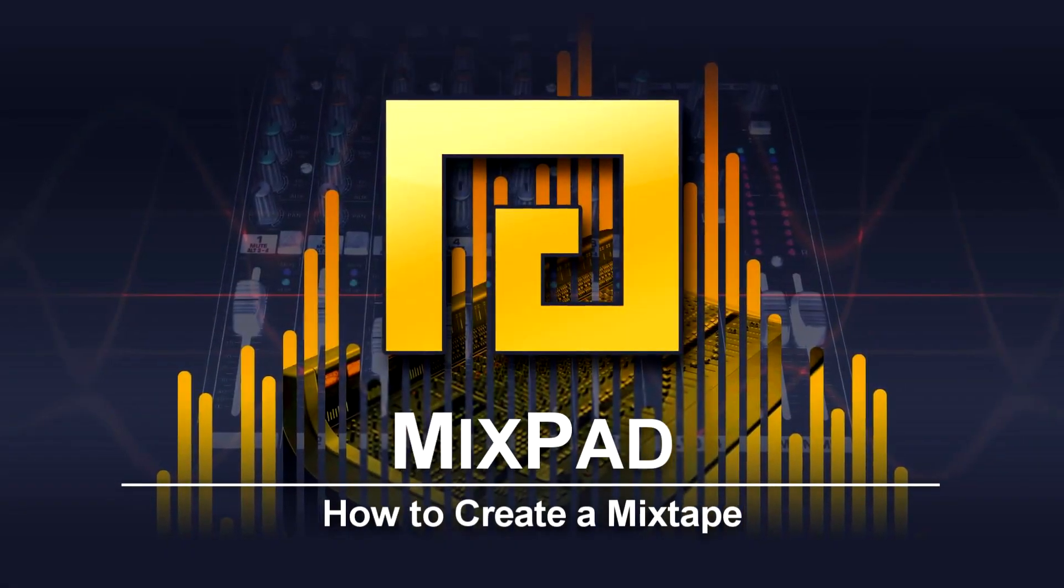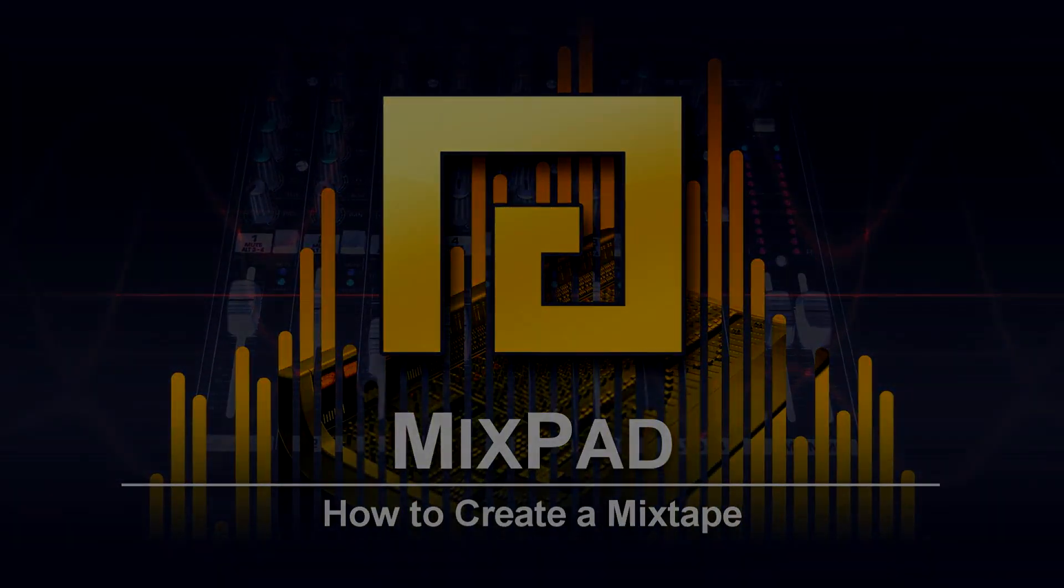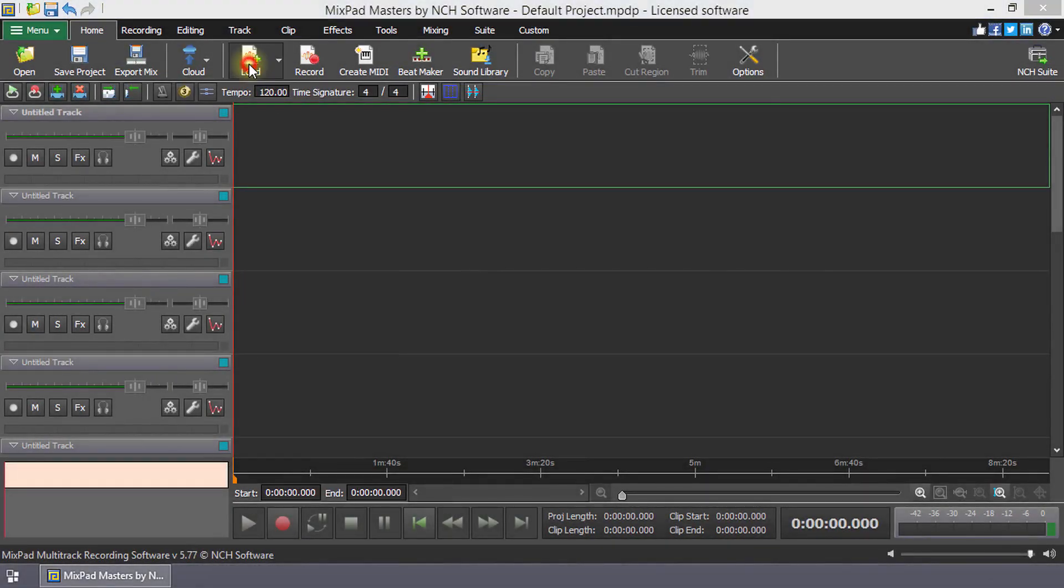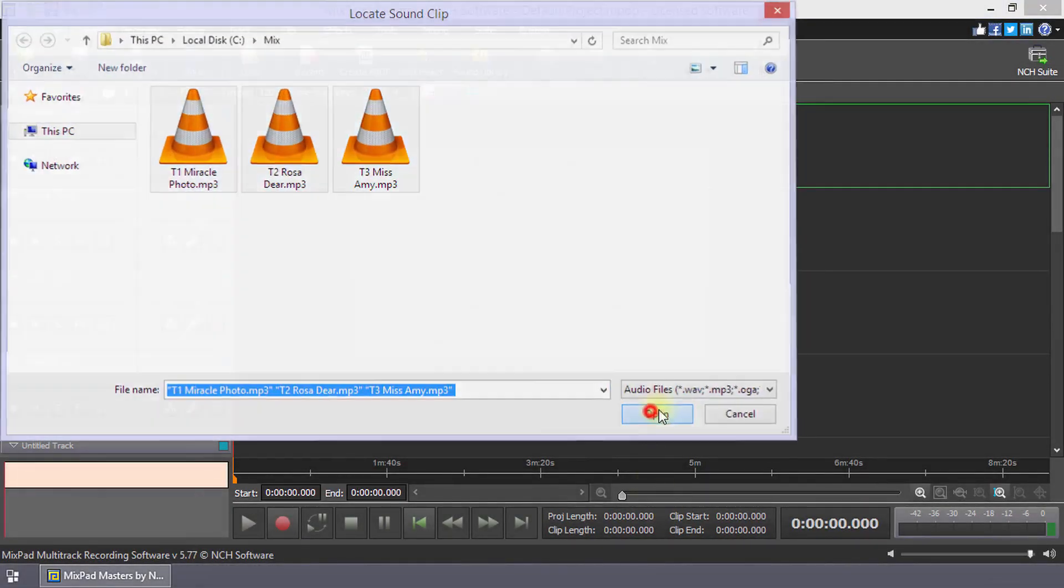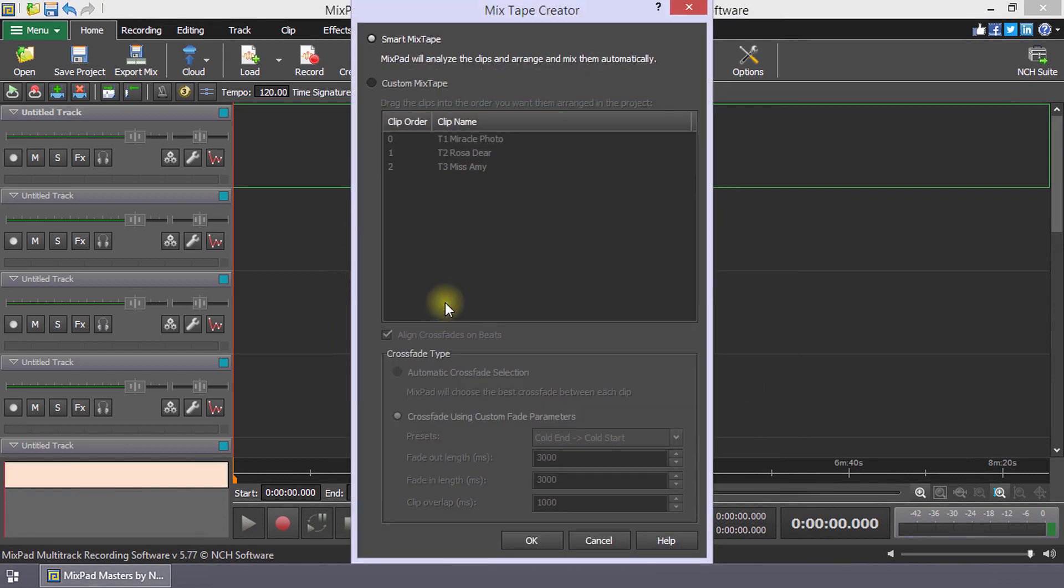How to create a mixtape with Mixpad. When you load multiple clips in Mixpad at once, the Choose Arrangement dialog opens. To make a mixtape, click Load as a mixtape. Select the Smart Mixtape option.